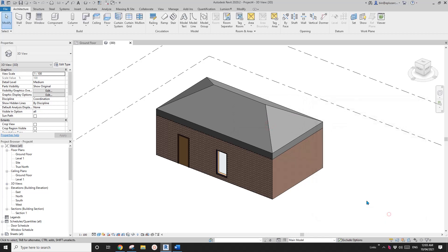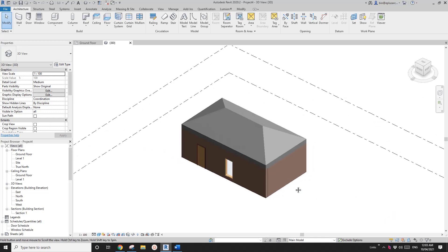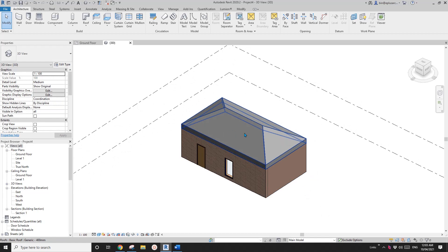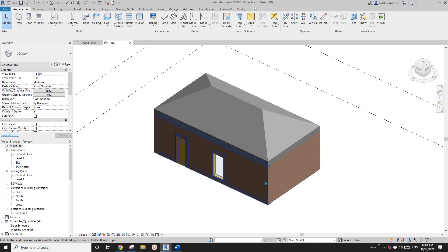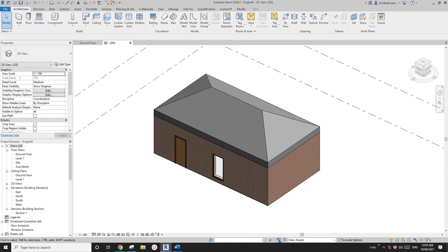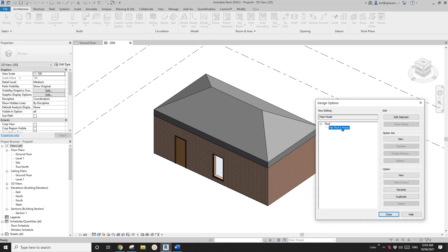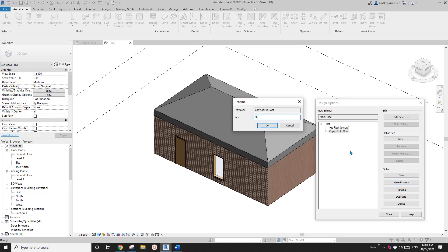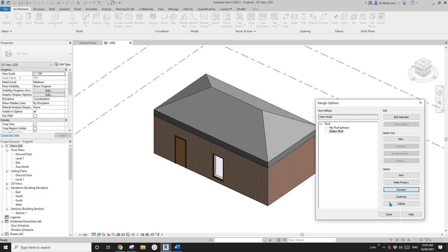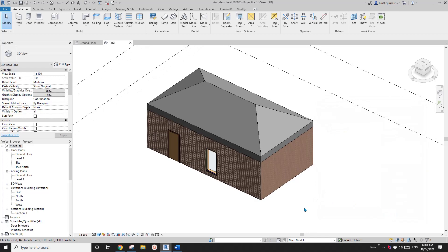Close it. Now we're going to create another option for the roof. You can duplicate it — go back, select this design option, and under this option click Duplicate. Rename it — I'll call it Skillion Roof. By duplicating a design option you will also copy everything under that design option into the new option.